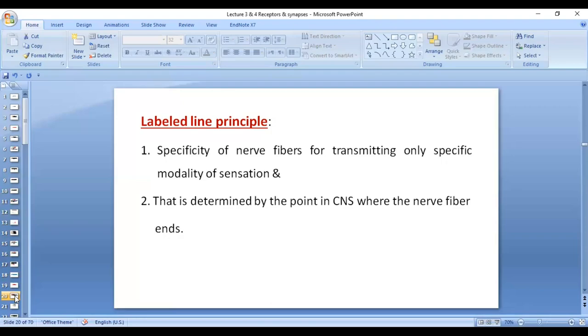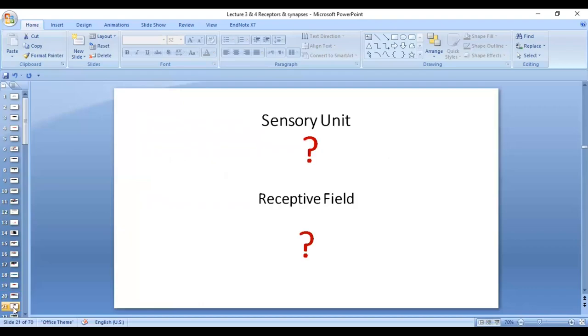The type of sensation that is felt — for example, vision or hearing — is always determined by the point in the cortex where the nerve fiber ends. If the nerve fiber ends in the visual area, vision will be perceived. If it ends in the auditory area, hearing will be perceived. These are the two important points of the labeled line principle.